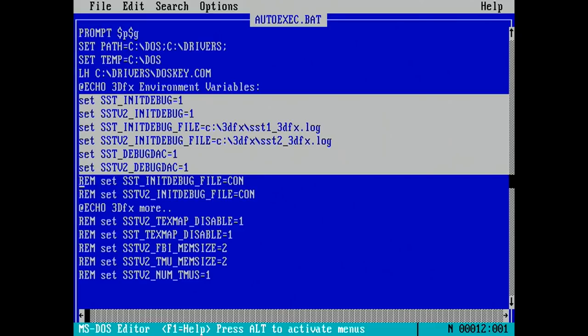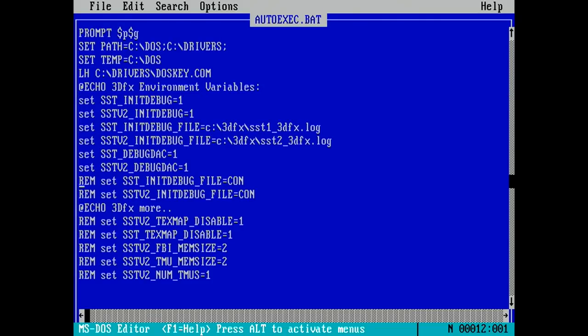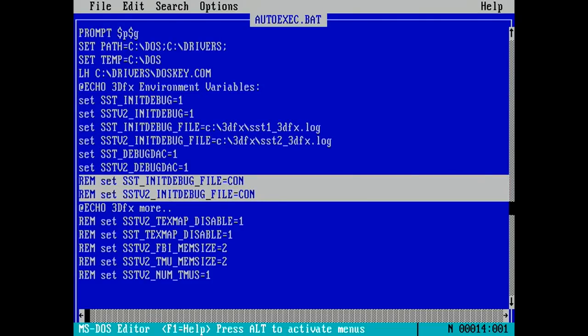Setting init debug to 1 does just what you'd expect. It enables debug logging during card initialization, and the init debug file variable specifies where to write that logging. There's also another called SST debug DAC, which can give you some useful information on the digital to analog converter on the card as well. The DAC debugging also gets written into the same file. I've commented out the lines with init debug file to con, which basically just causes the output to be written to screen instead of a file, con for console. This is useful if the card hangs during initialization and fails to write the logging to a file. At least in that case, you'll still be able to see something on the screen that may be helpful.